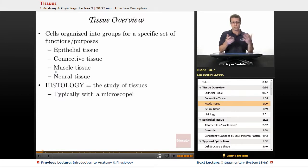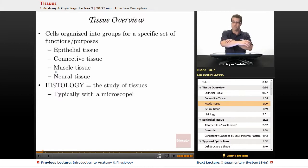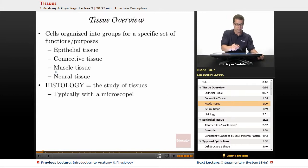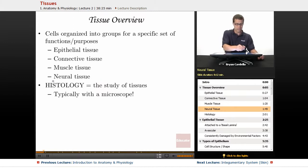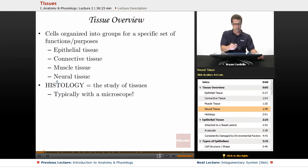Muscles are actually in your dermis. You actually have muscles in your skin that you don't consciously move, but they do contract and relax without you realizing it. Neural tissue is also all throughout the body — it's not just the brain, not just the spinal cord. We're talking every single nerve, all the neurons, billions and billions of cells.